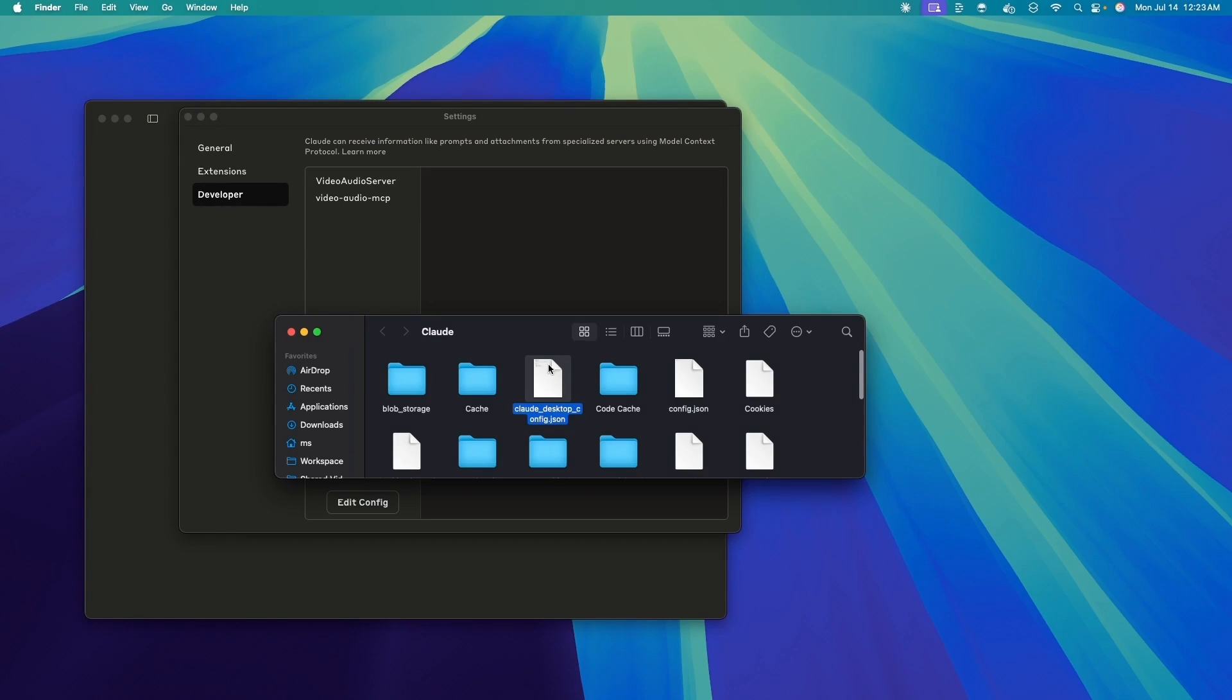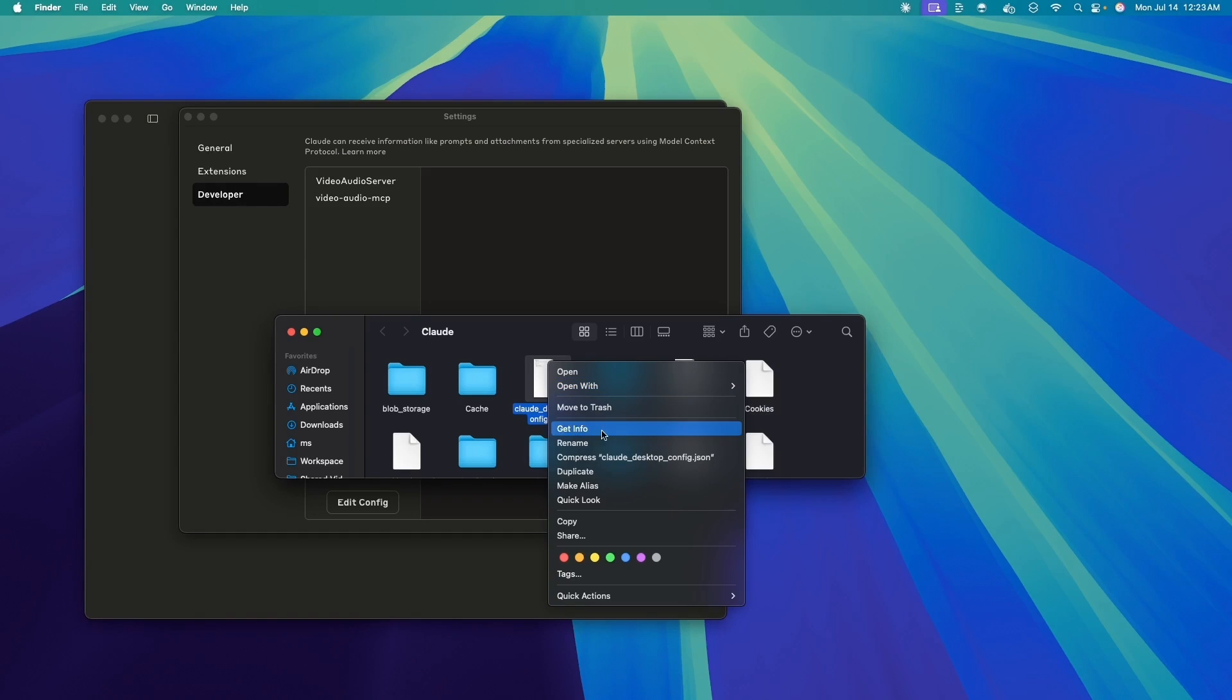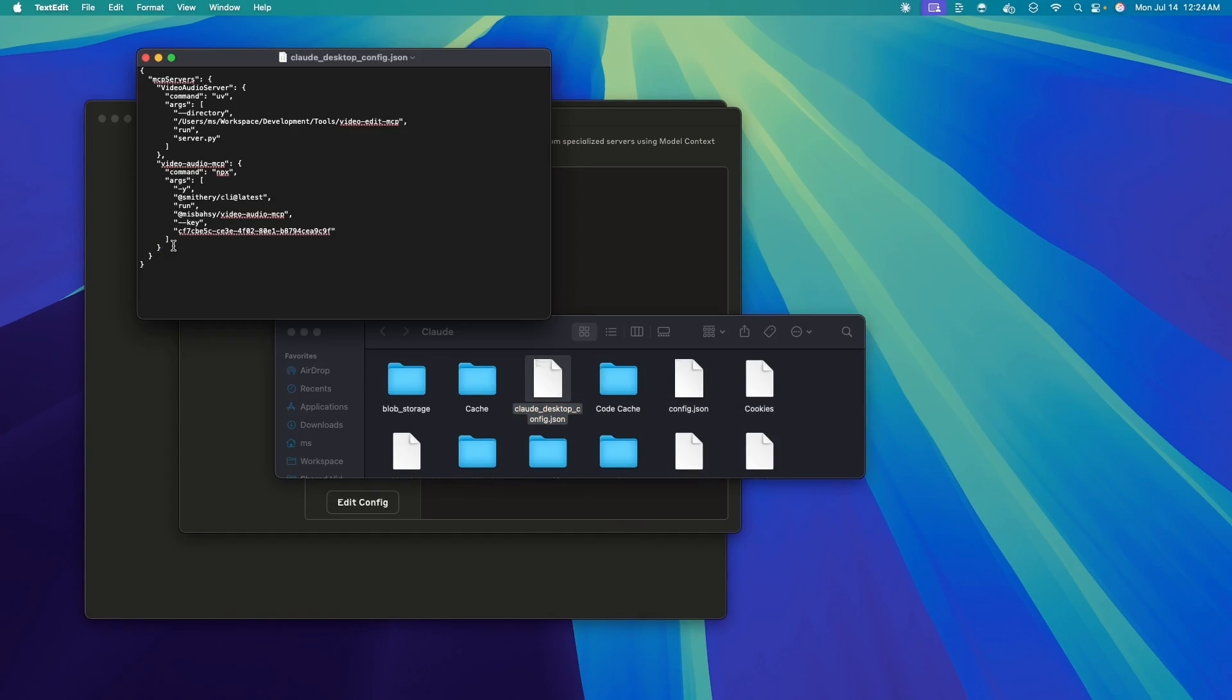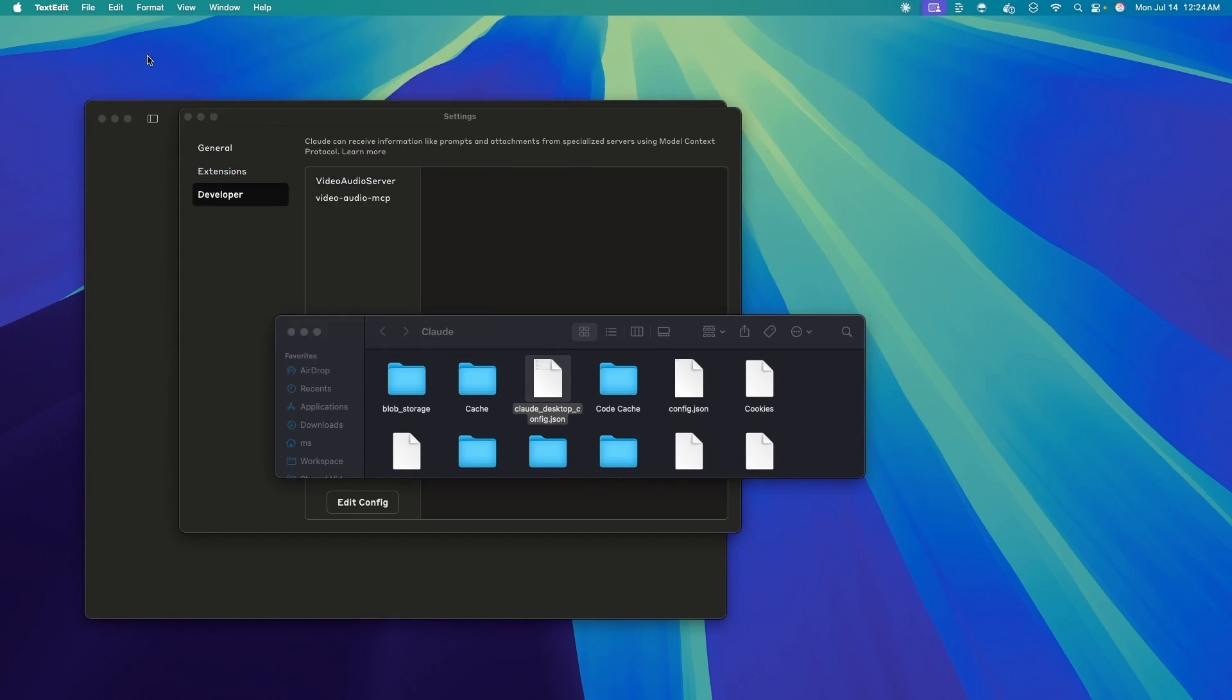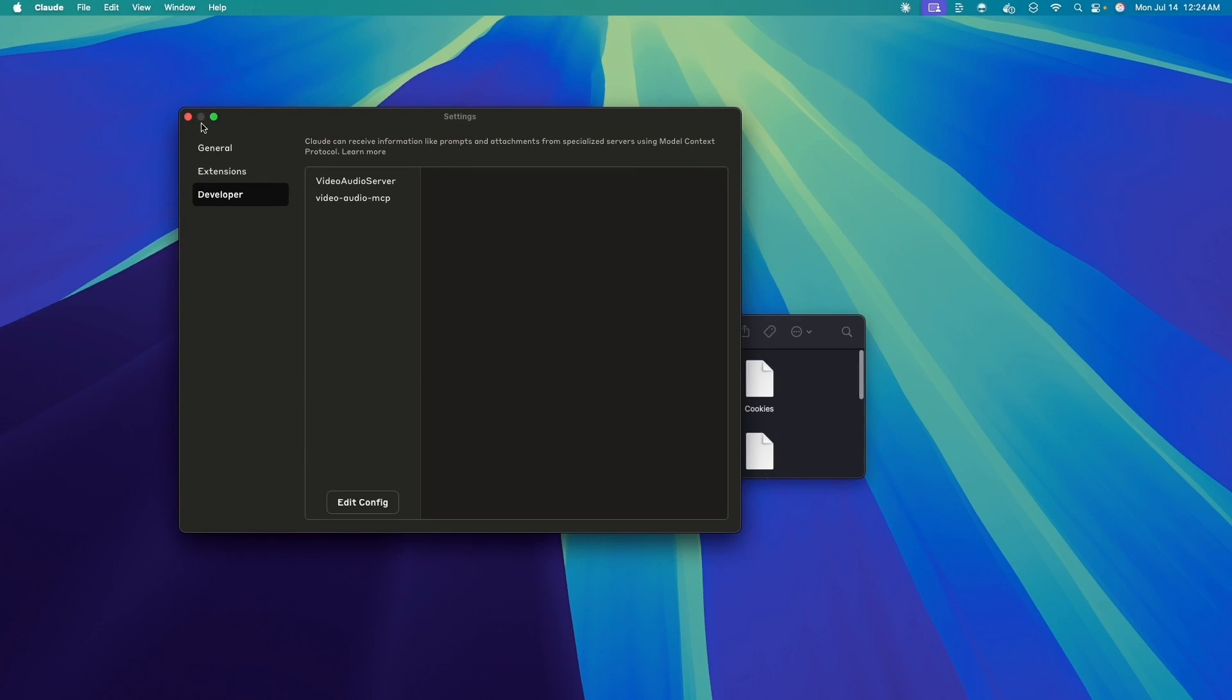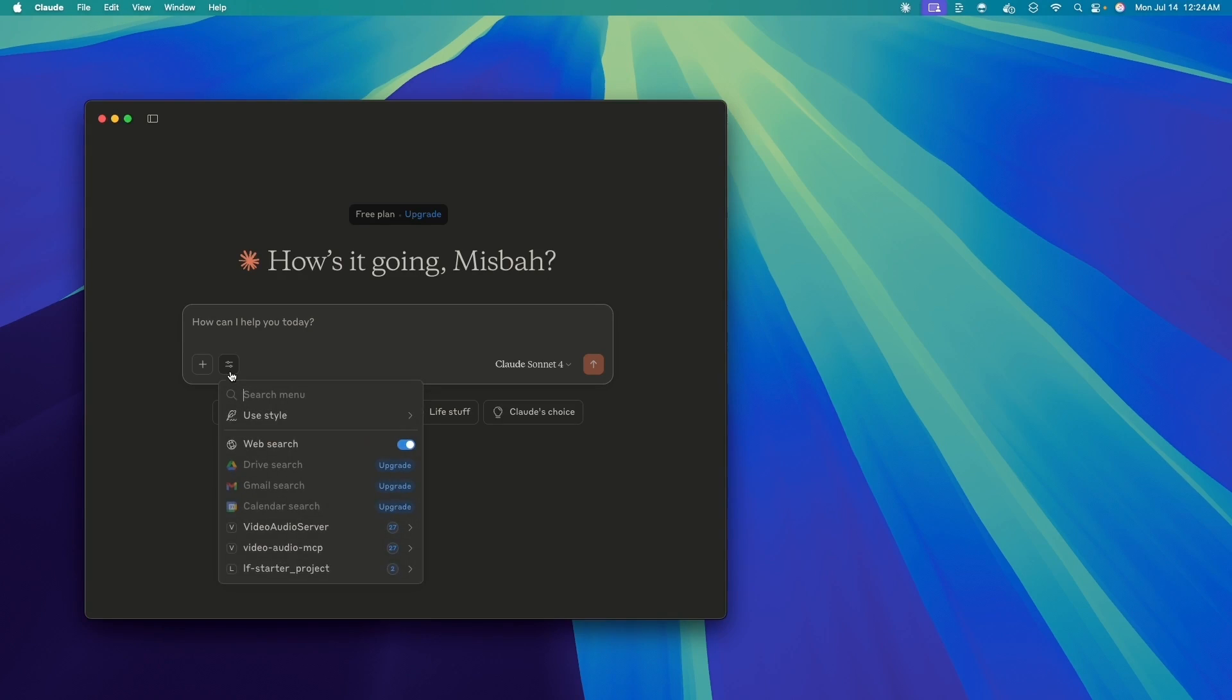Now this is going to open a JSON file, which we can use any of the IDEs or to keep it simple, we use text edit. Now I am going to add one more MCP server here, which is the Langflow server. And with that, I am going to save this file and close and also close the cloud desktop. And now with that, we should be able to see our Langflow as MCP server.